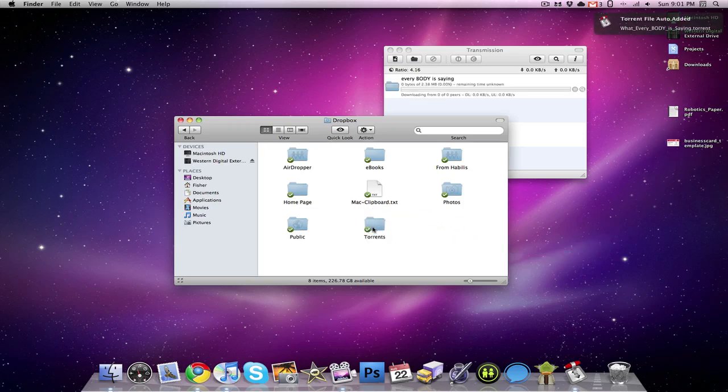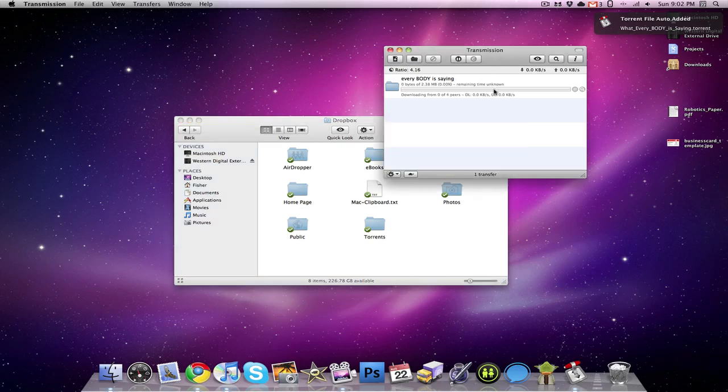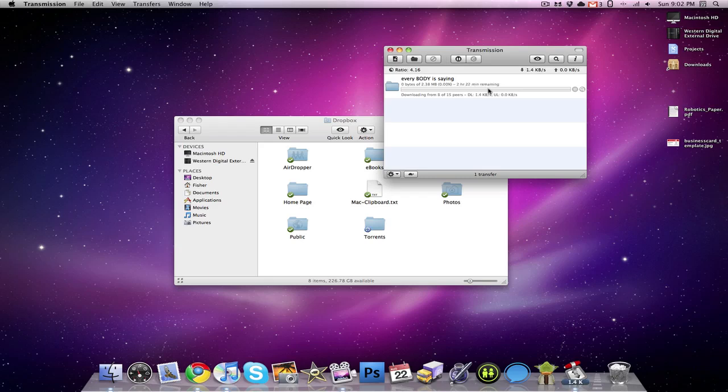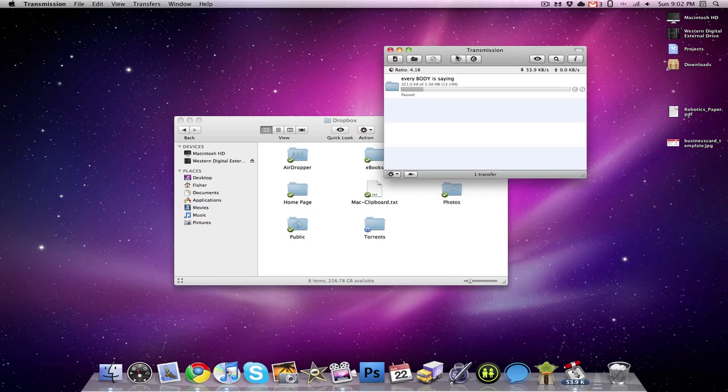So that is a very useful feature if I'm on a computer away from my iMac. Perhaps I'm on my MacBook. I can easily add a torrent and have that start downloading.